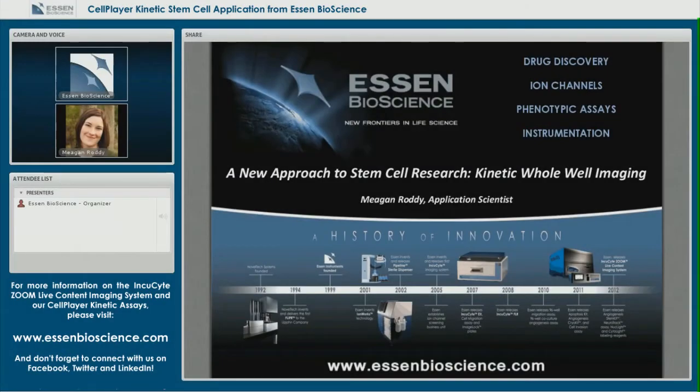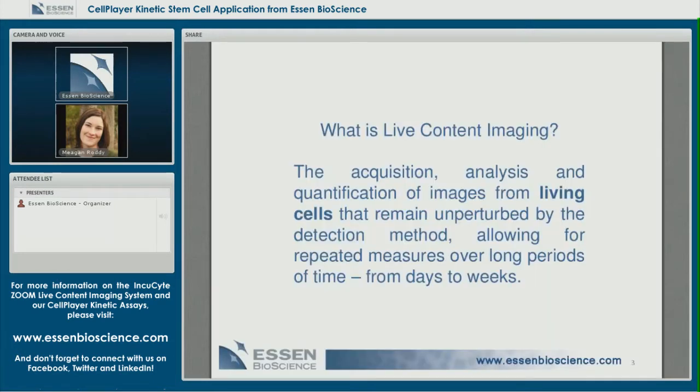Thanks for joining us today. The topic for today's webinar is a new approach to stem cell research and kinetic whole well imaging. Before we move into the content of today's webinar, I'd like to introduce our concept of live content imaging, which is our focus here at Essence.